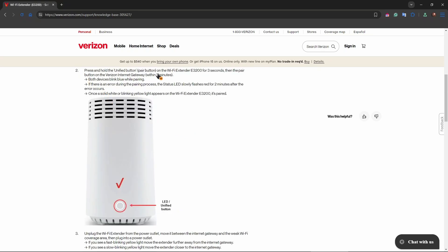Press and hold the unified, also known as pair button, on the Wi-Fi extender for three seconds, then the pair button on the Verizon Internet Gateway within two minutes. Both devices blink blue while pairing. This button and LED right over here, this is the unified button.